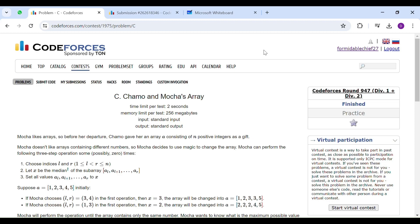Today, we will be solving round 947C Chamu and Mocha's array. You are given an array of n integers on which you have to perform some operations.